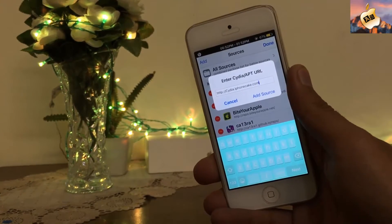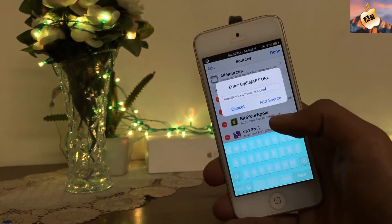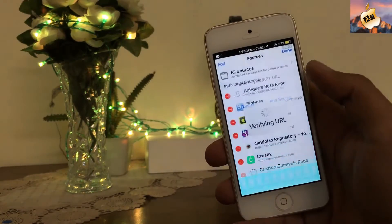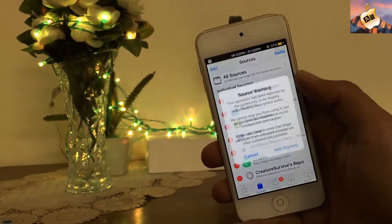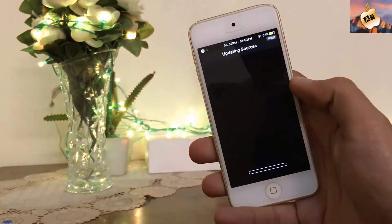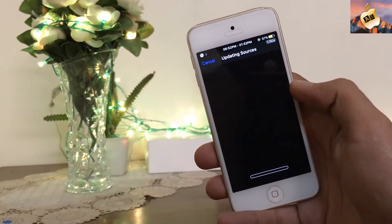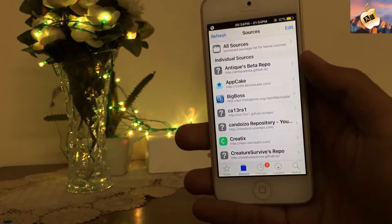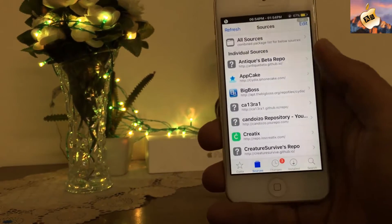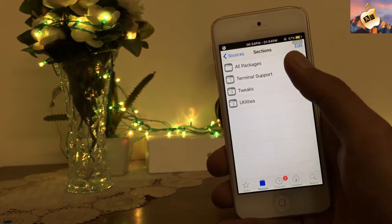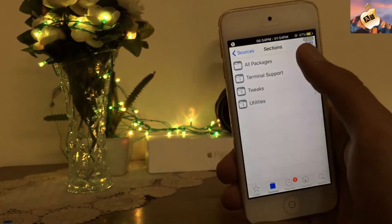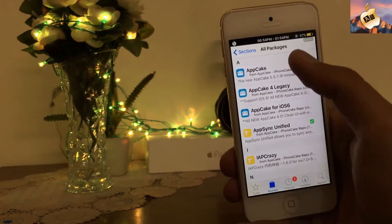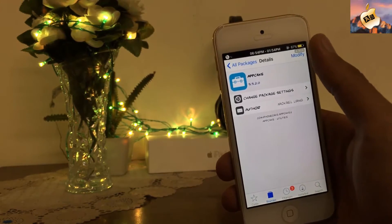I'm back after installing AppSync Unified successfully. Now I'm going to add the second source in Cydia. Here is the second source: cdia.iphonecake.com. I have successfully installed the second source, AppCake. Now going to all packages, here you need to install the AppCake tweak.